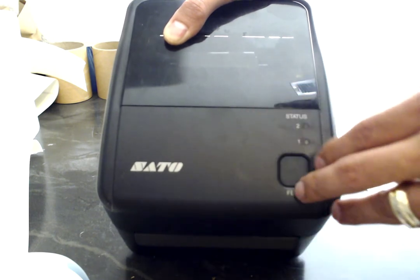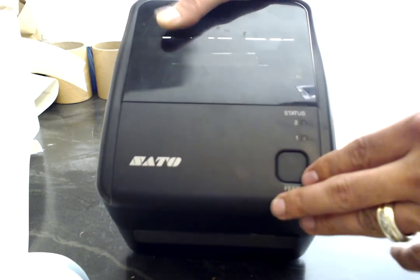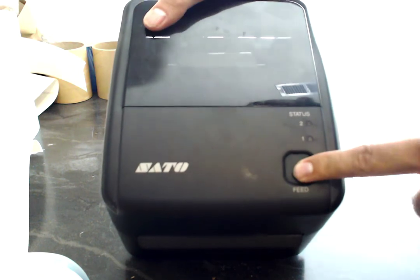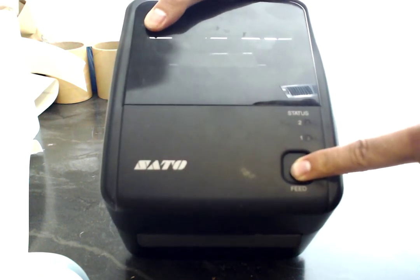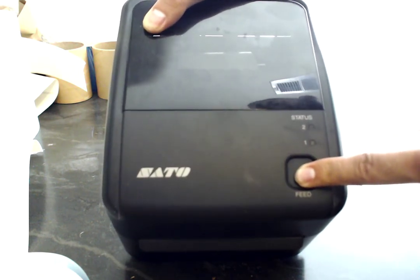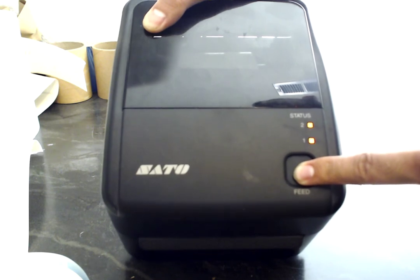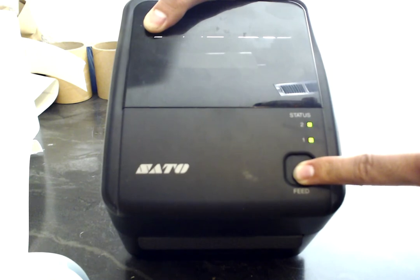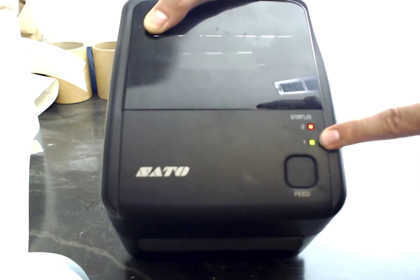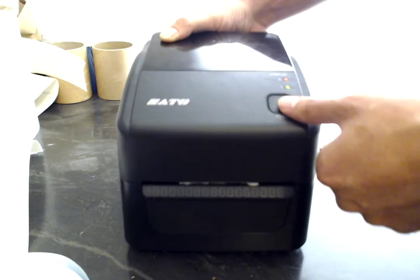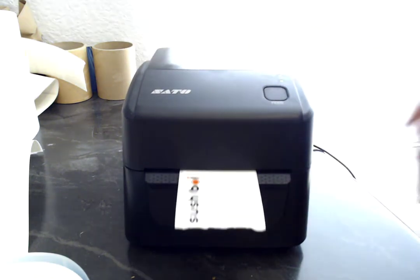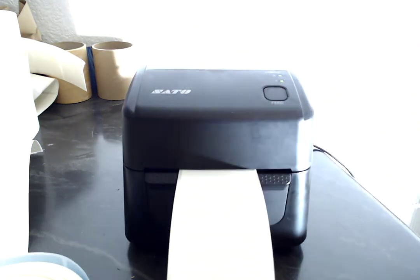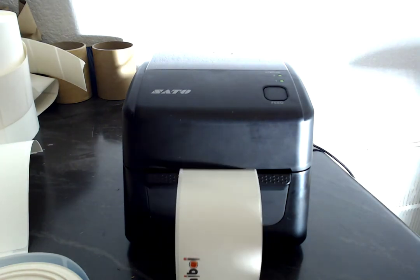Let's try it out. Press the feed button, turn on the printer, and release when the one is green and the two is red. One is green, two is red. Now we're going to press the feed button. Right now the printer is calibrating.